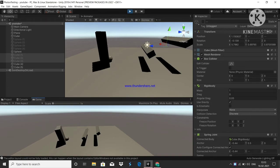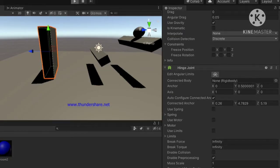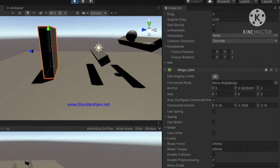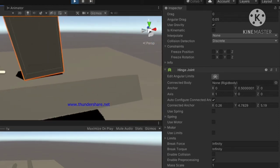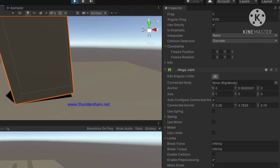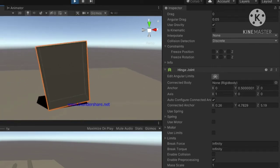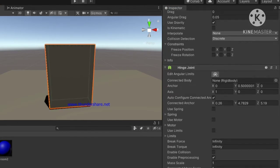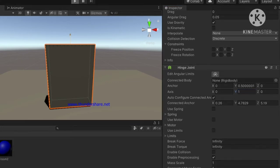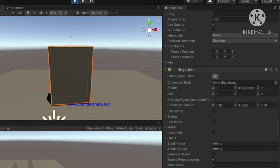We've added a hinge joint — let's hit play and see what happens. The sphere is moving and the plane is exhibiting motion, but it's rotating at a point that doesn't behave like a door. I need to change the reference point to the left or right side. I can set the axis to Y so it moves around the Y-axis, and now you can observe a big difference.